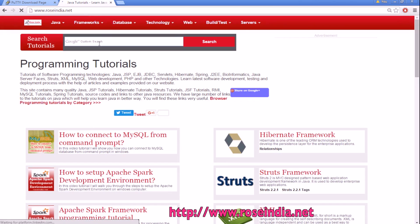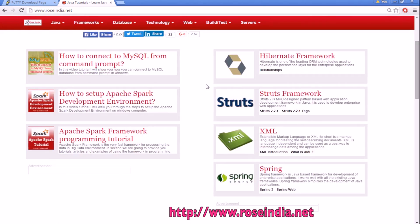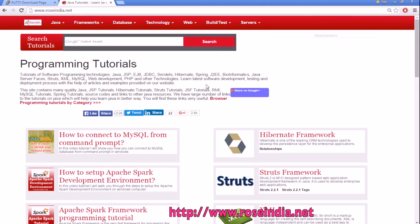Thanks for watching the video and visit our website RoseIndia.net where we have thousands of tutorials on programming languages. Visit our website and learn from these tutorials. Also, subscribe to our video channel.